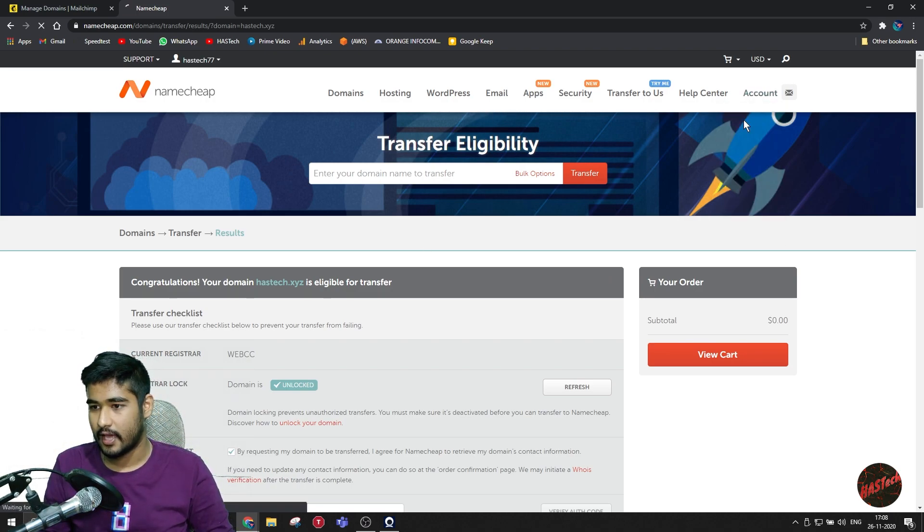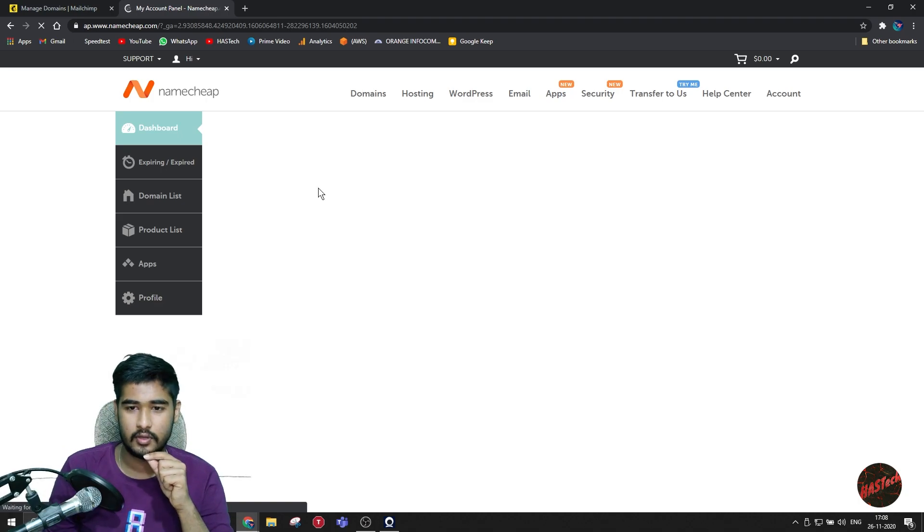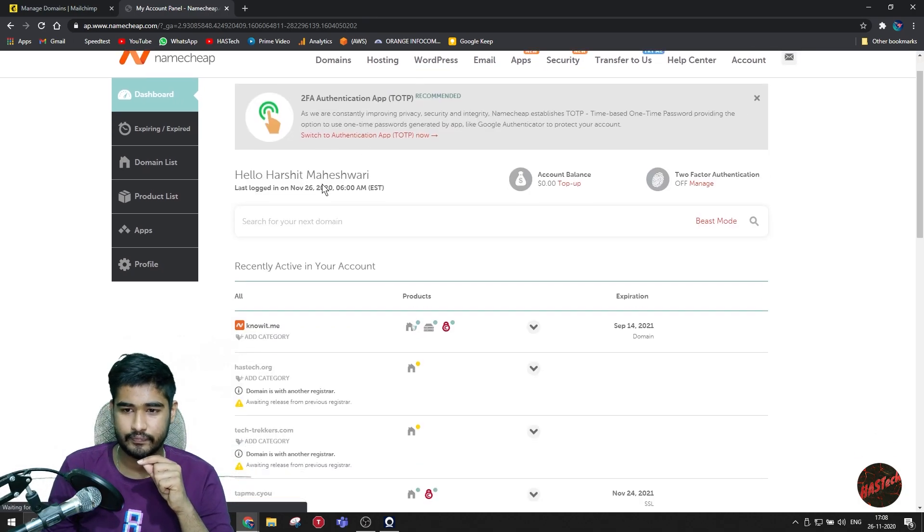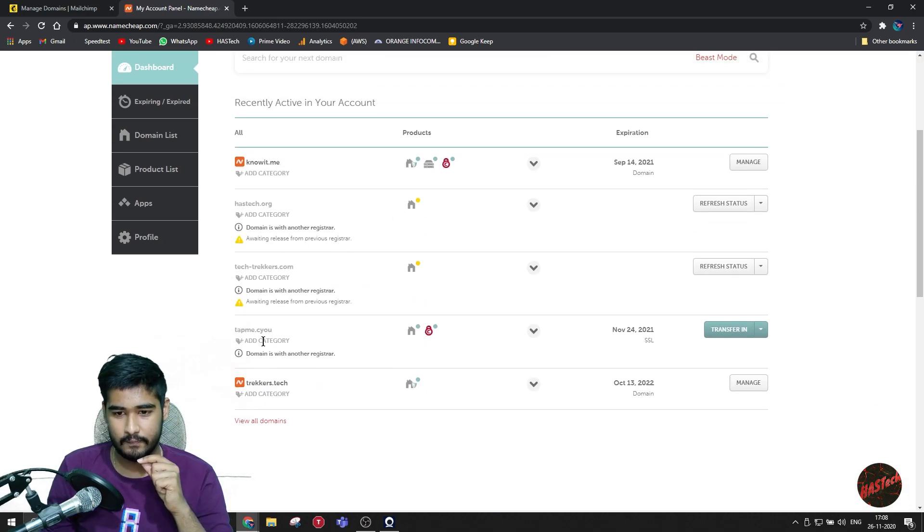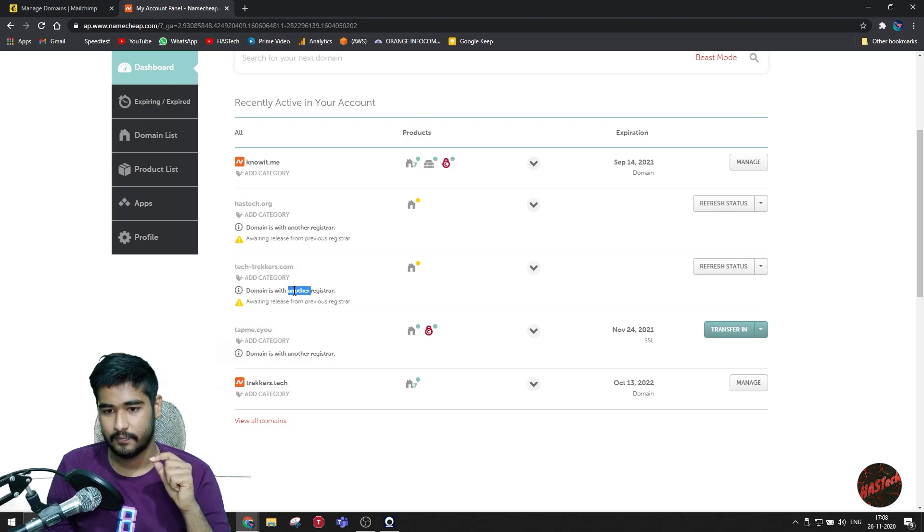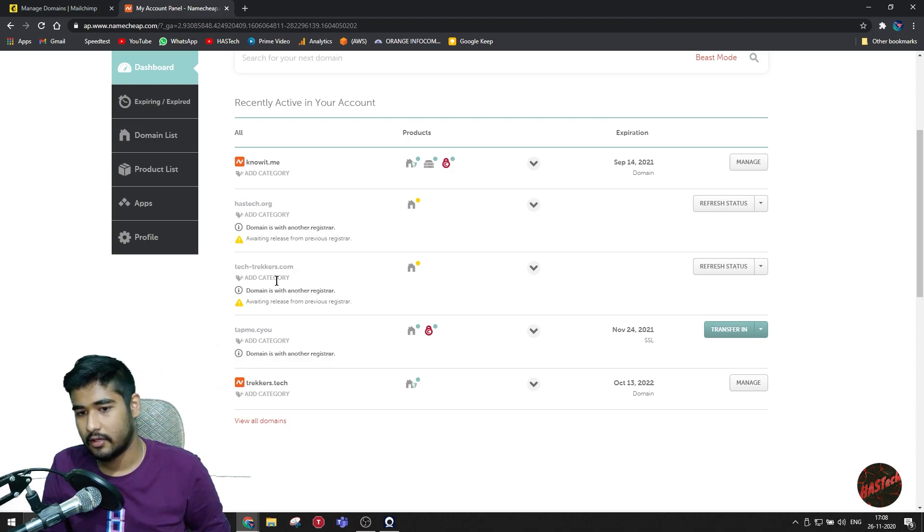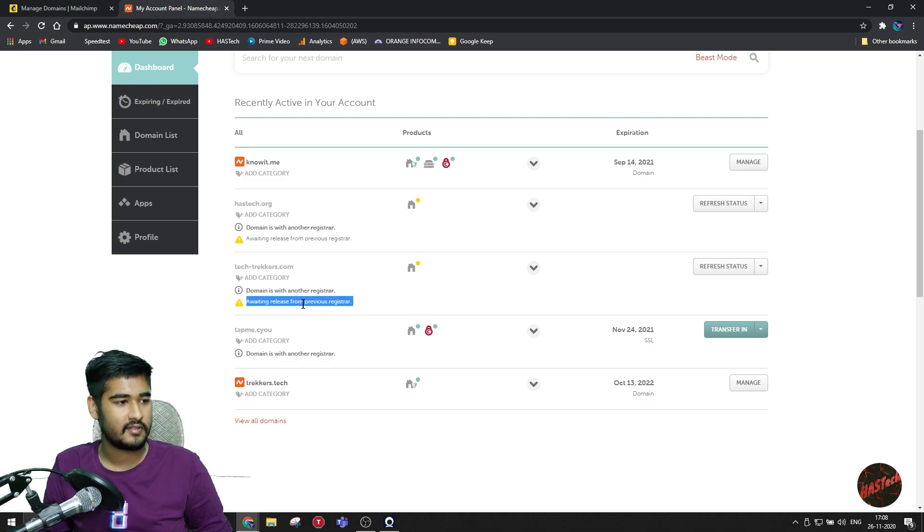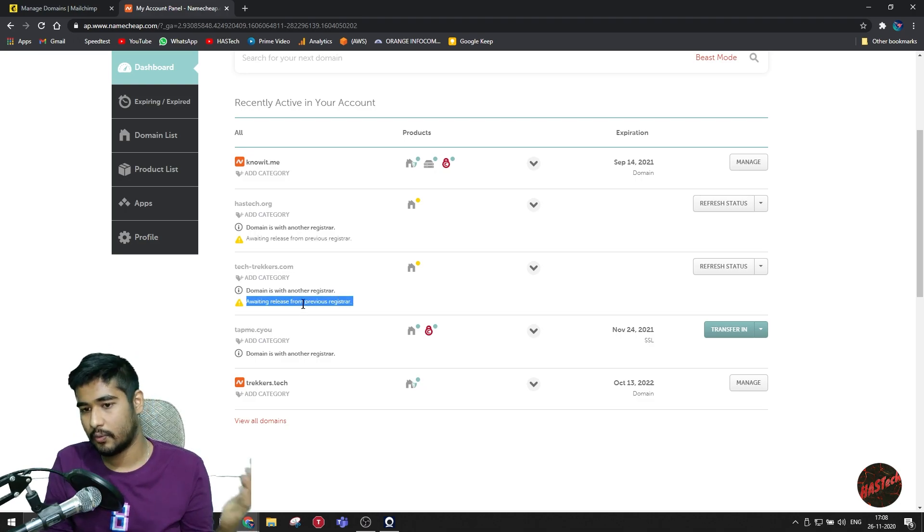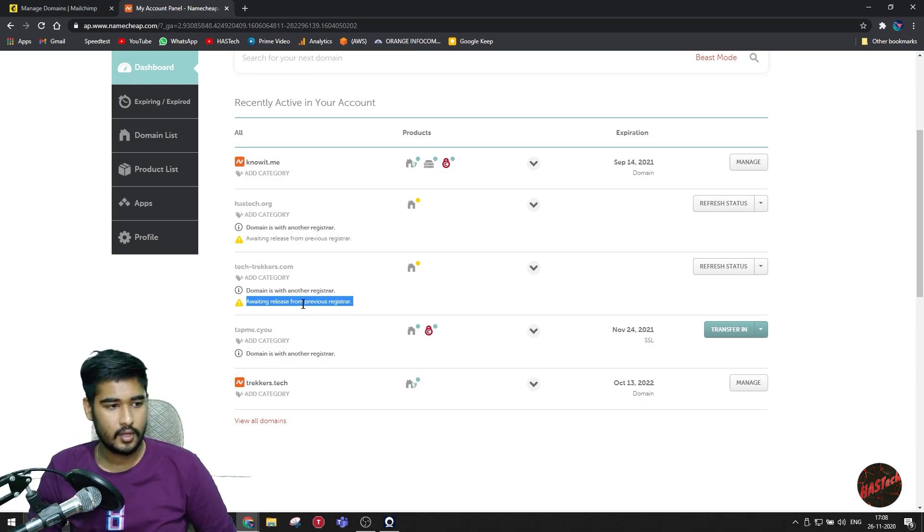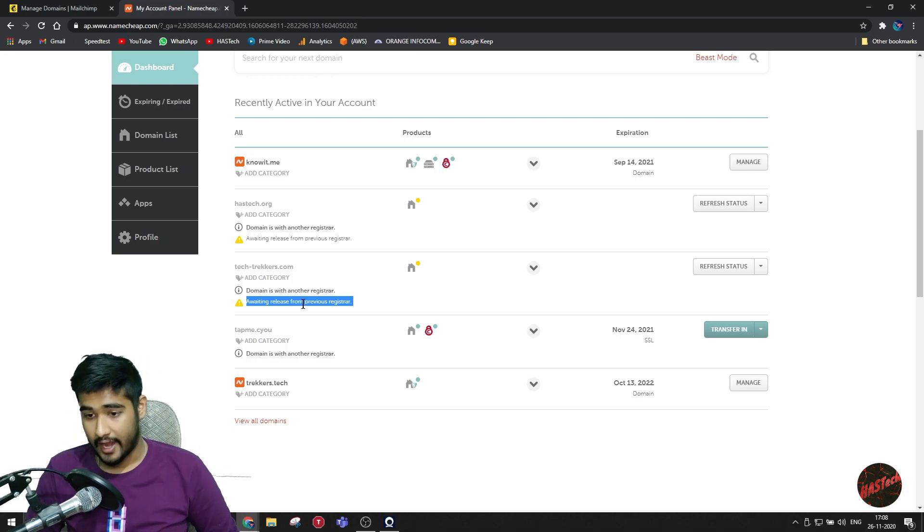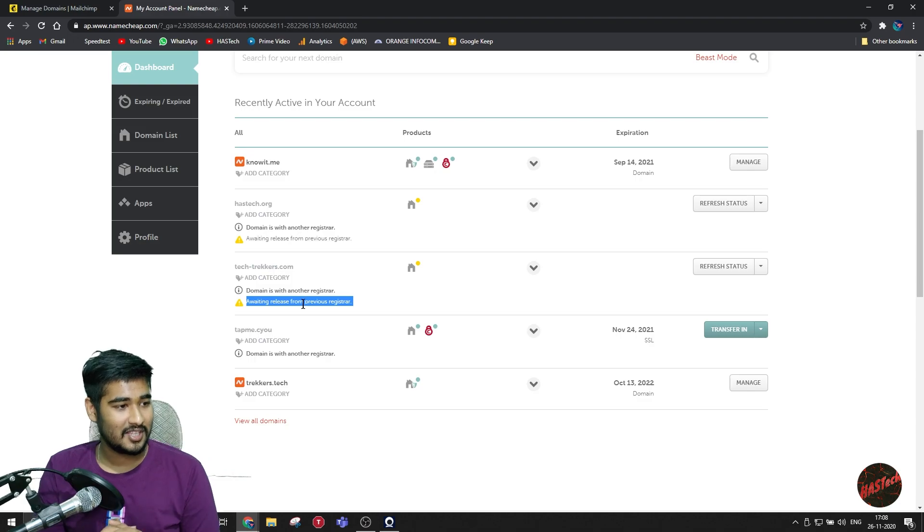And it will take you five days to transfer your domain. So you have to keep in mind, as you can see, let me just go here to my dashboard. I am transferring these two domains. This one was from Mailchimp, and the domain is with another registrar awaiting release from previous registrar. This process takes five days before your previous registrar transfers it to a new registrar.